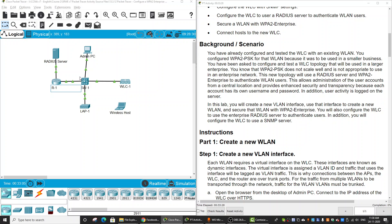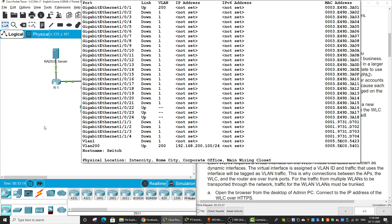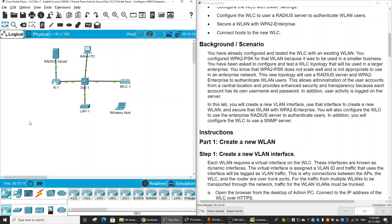In addition, user activity is logged on the server. In this activity, we will create a new VLAN interface, use that interface to create a new Wireless LAN, and secure it with WPA2 Enterprise. We will also configure the Wireless LAN controller to use an enterprise RADIUS server to authenticate users, and configure the controller to use an SNMP server to manage all devices on the network.